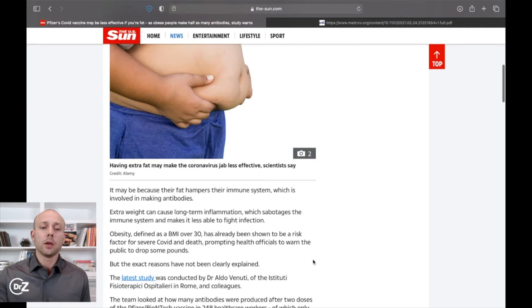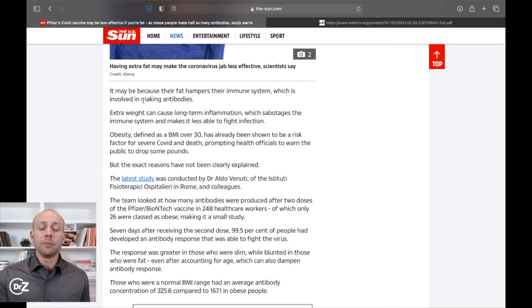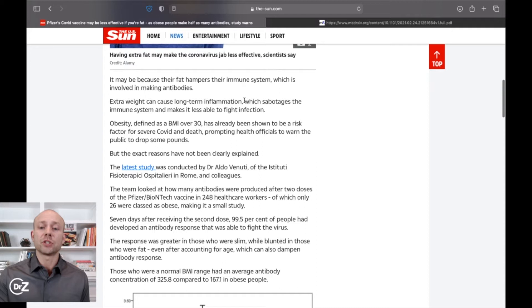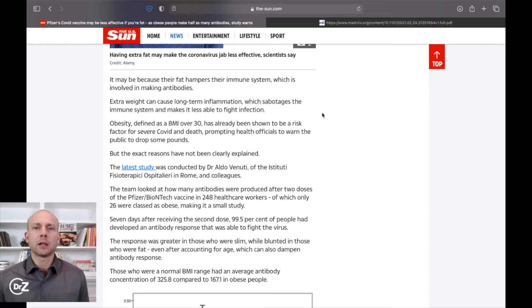It may be because their fat hampers their immune system, which is involved in making antibodies. This article says extra weight can cause long-term inflammation, which sabotages the immune system and makes it less able to fight infection. You know, there's a lot of people speculating and they were unfortunately hoodwinking people who don't know any better.